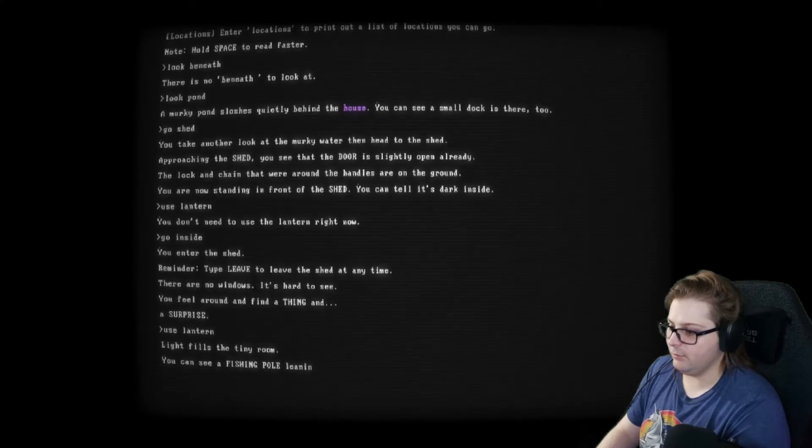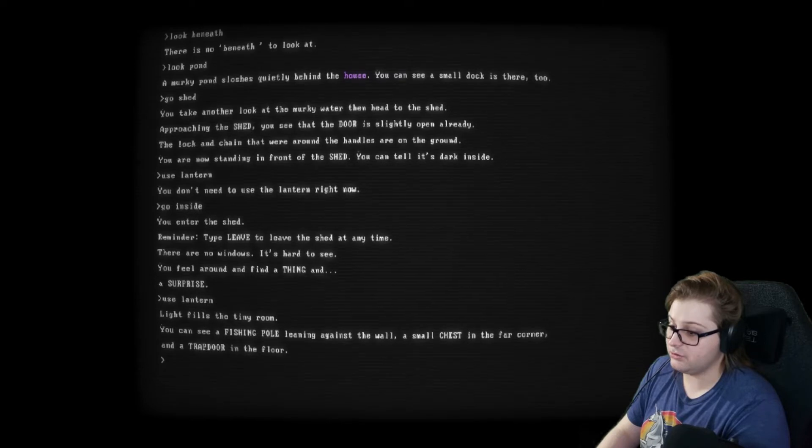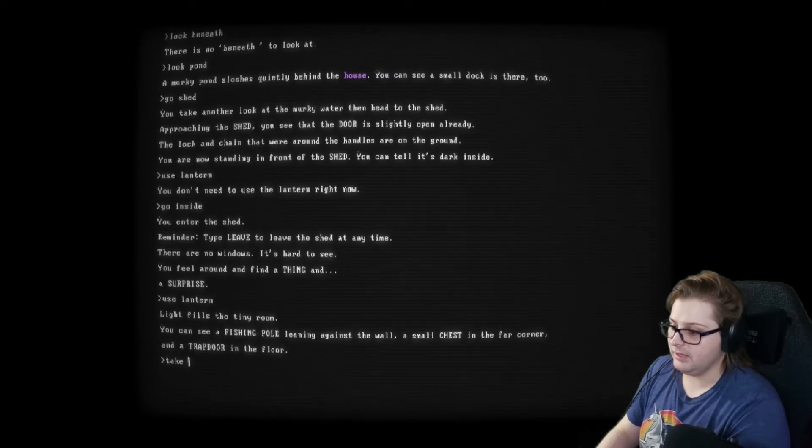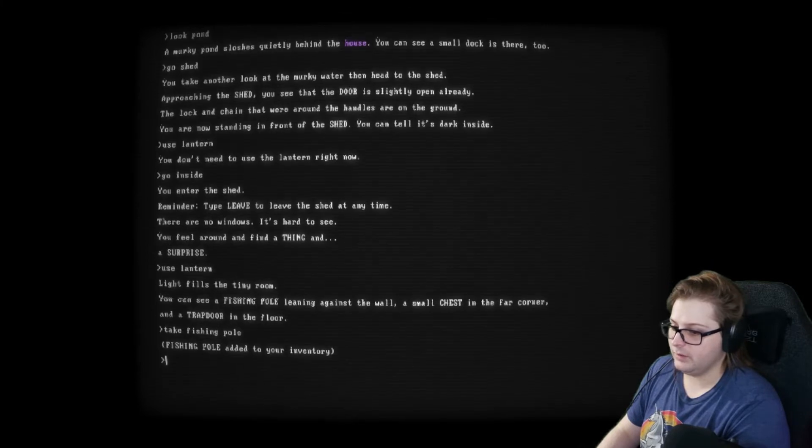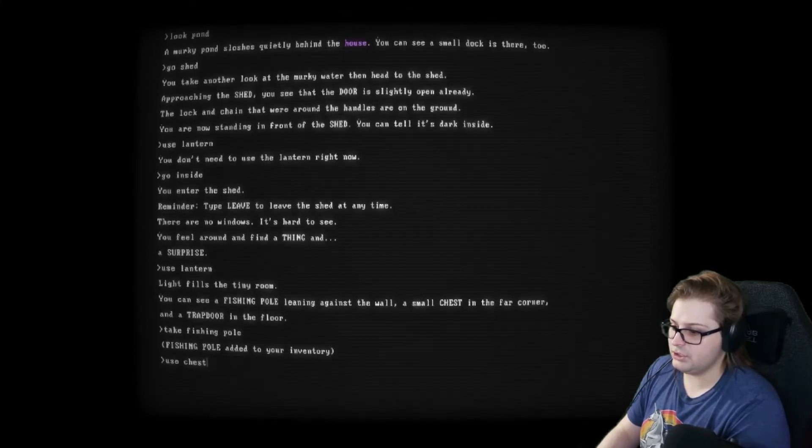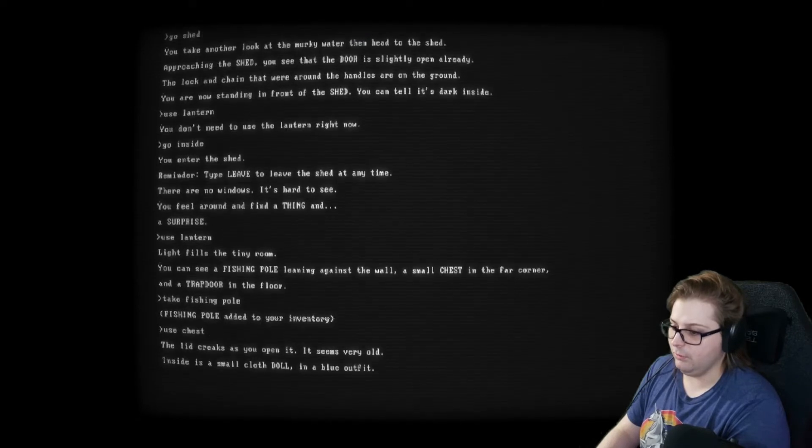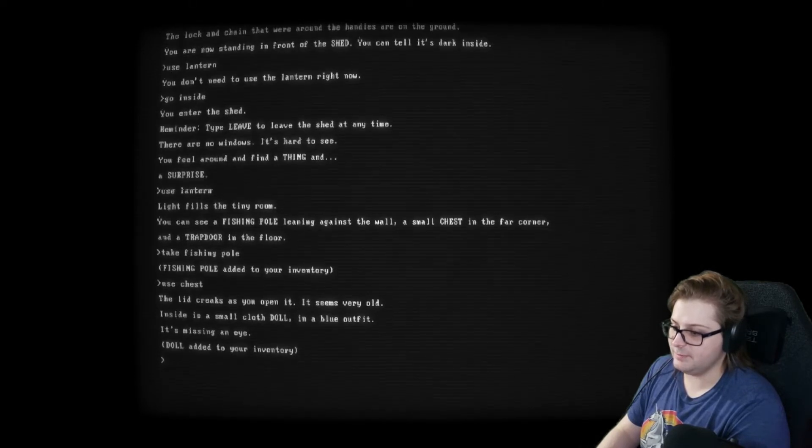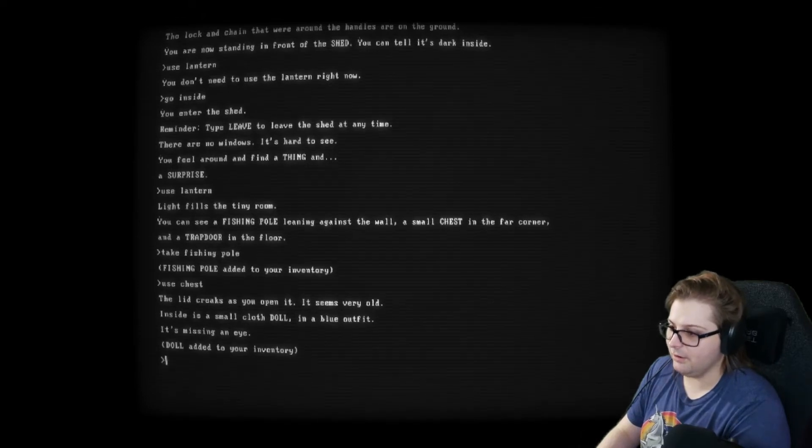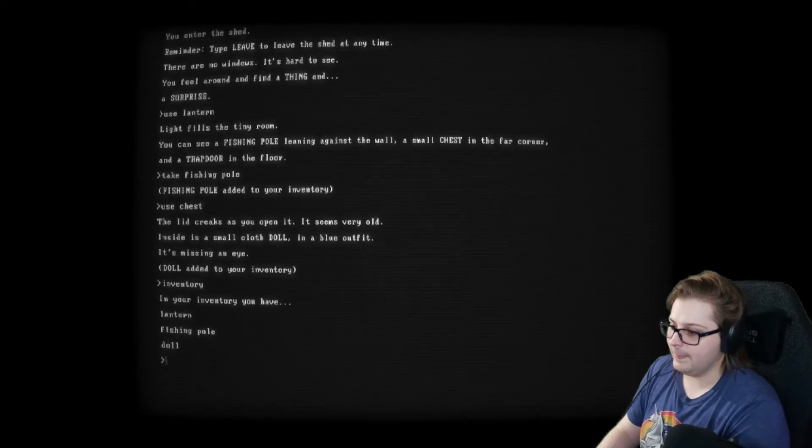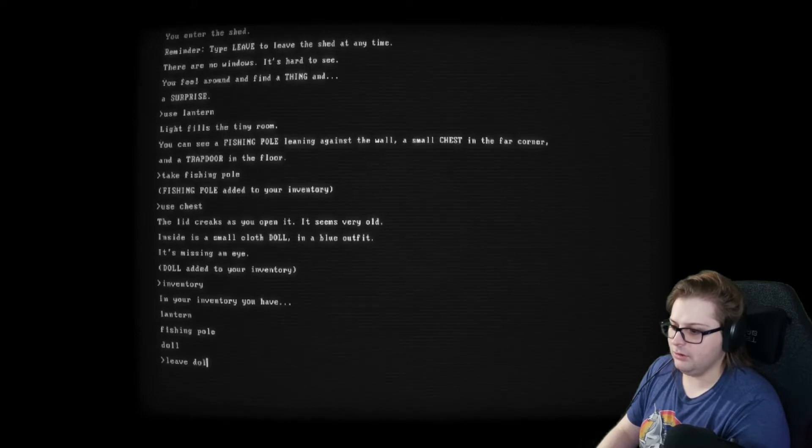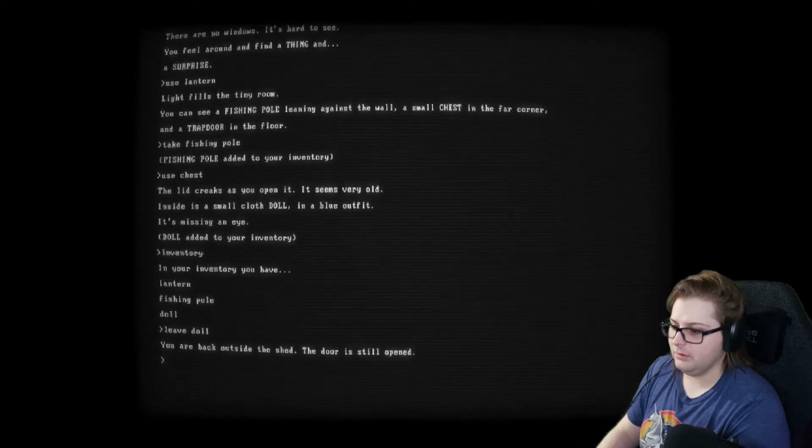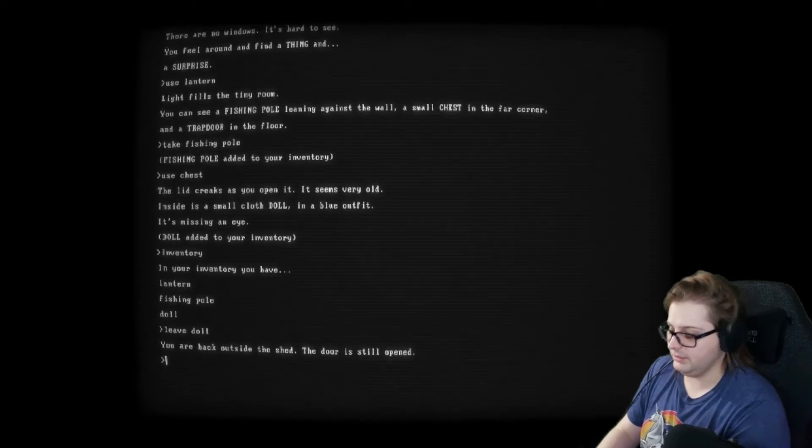Light fills the tiny room. You can see a fishing pole leaning against the wall, a small chest in the far corner, and a trap door in the floor. Take fishing pole. Okay, can I do use chest? Seems very old. Inside is a small cloth doll in a blue outfit. It's missing an eye. I don't want to take it. No. Inventory. Leave doll? Oh, it just read leave. Okay, the door is still open. Go. Wait, can I close door? Close door. Use shed. Okay, pond.